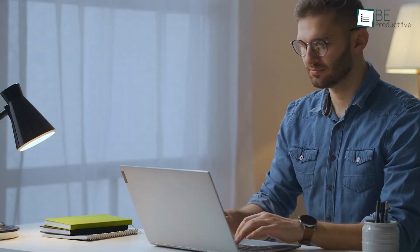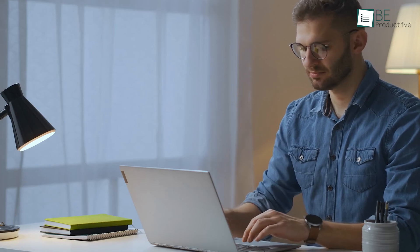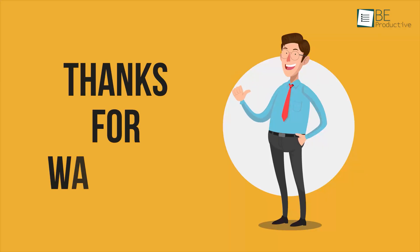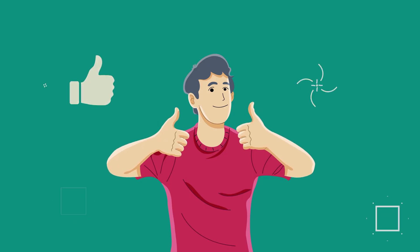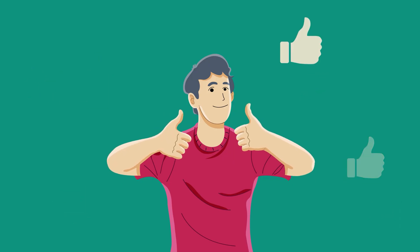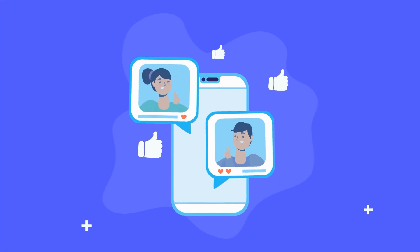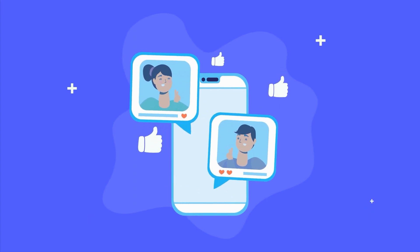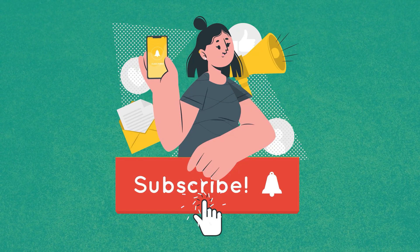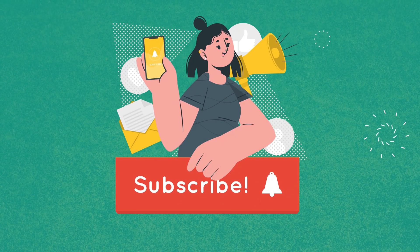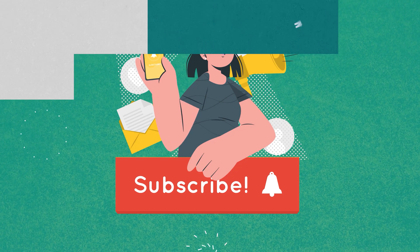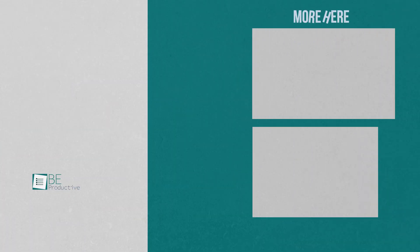That was all about the 7 free ChatGPT alternatives, thanks for watching. If you found this video to be helpful, please give it a thumbs up, share it with your friends, and let us know your thoughts in the comment section down below. Subscribe to our channel and the bell icon if you want to see more videos like this on your feed.